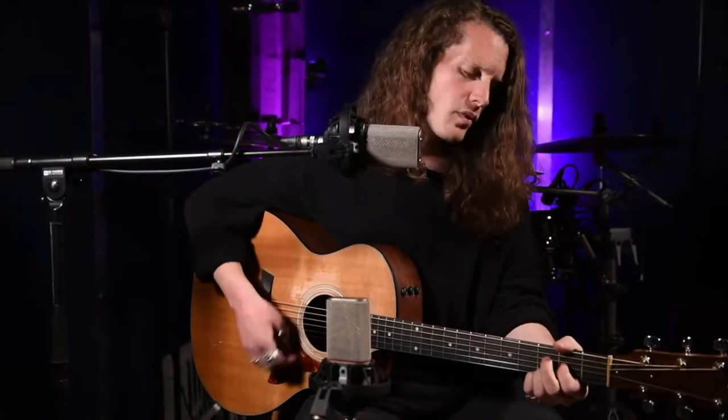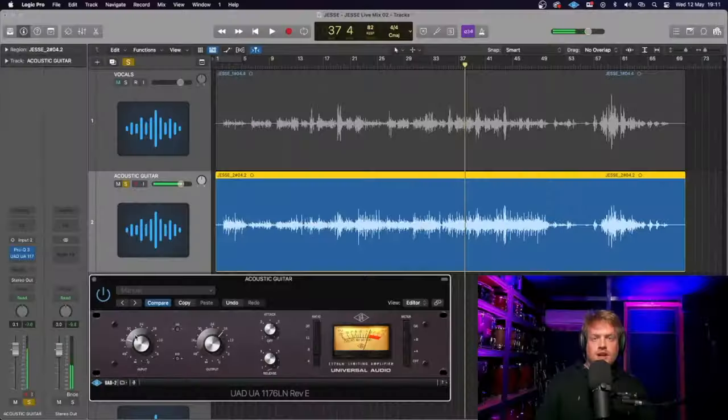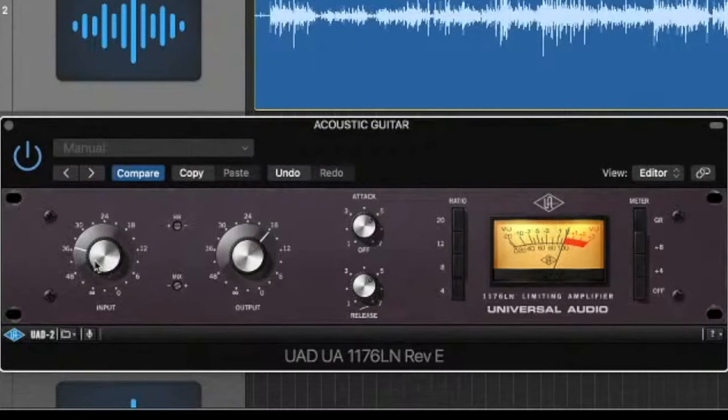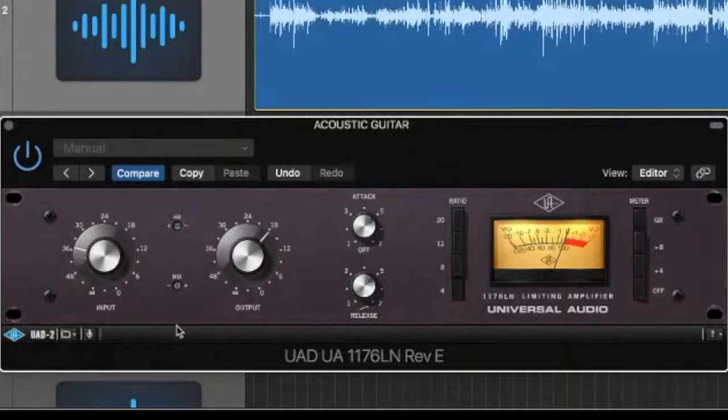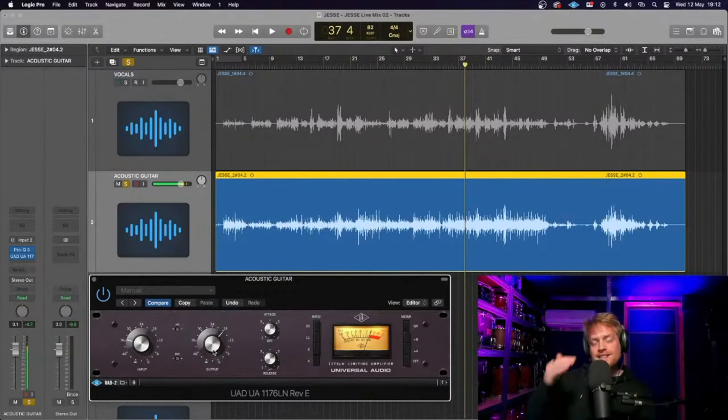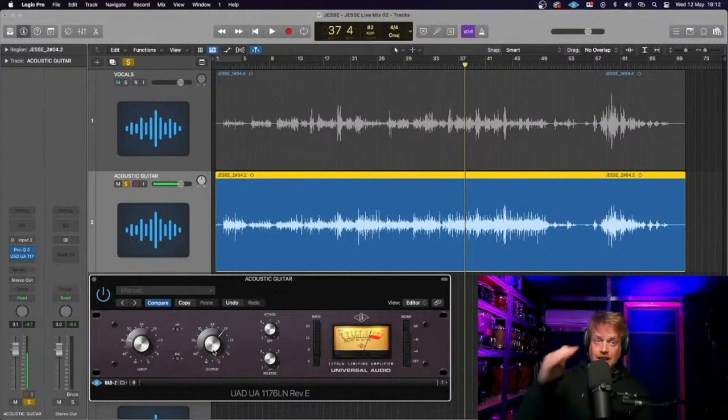So for those of you who haven't used an 1176, how that's working is we've got the input gain here, which is basically how much we're driving into the compressor. We've then got our mix dial here, which is how much of this is coming into the mix. Then we've got the output, and that's how much gain is going to the next thing in line, whether that's the output or the other compressor.